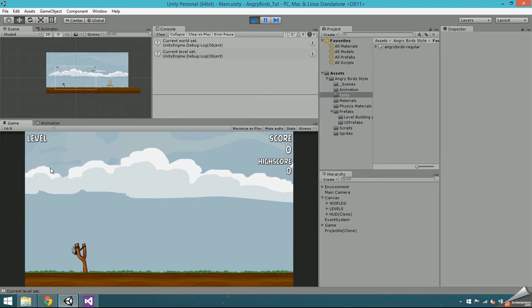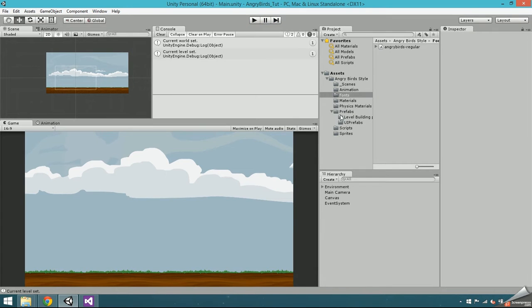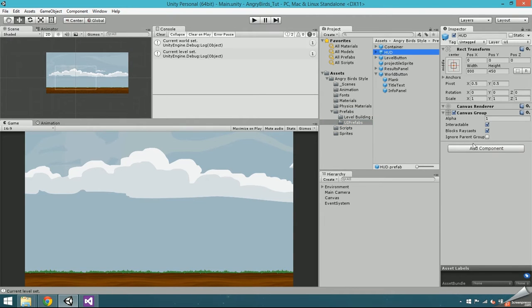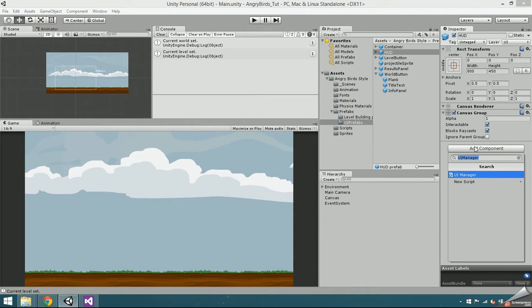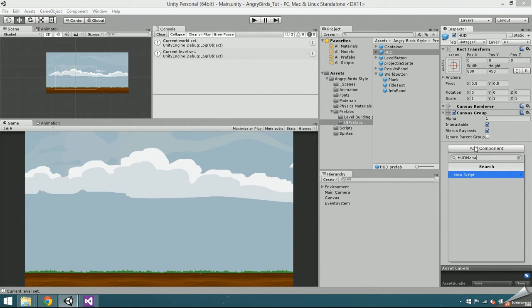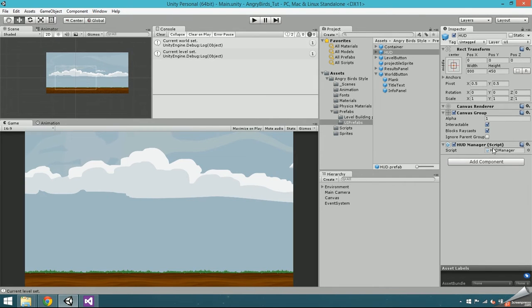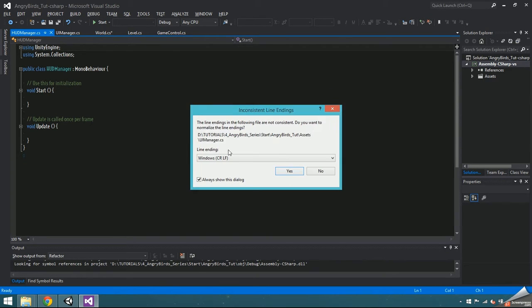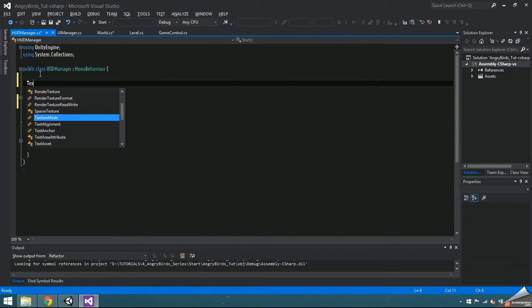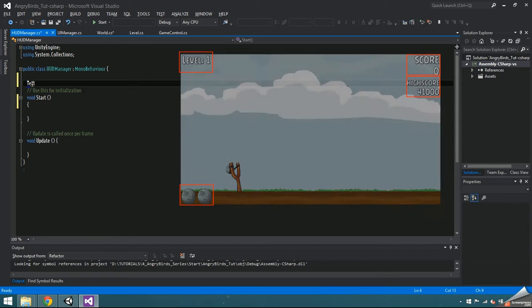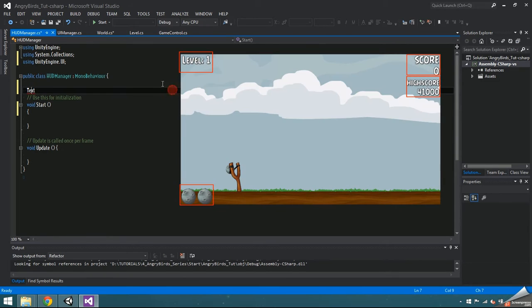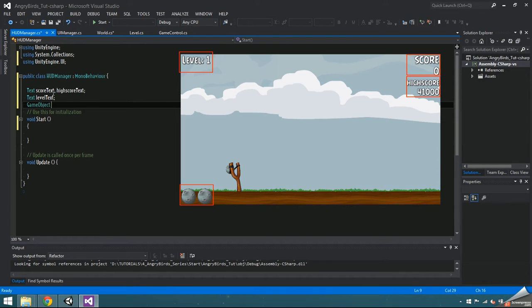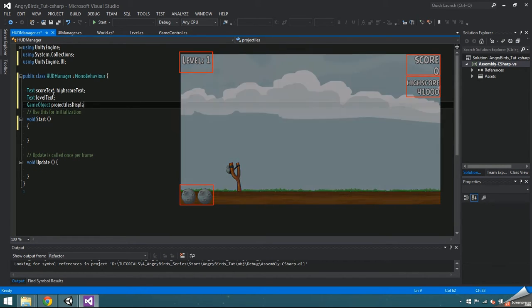We updated world buttons and level buttons from inside the UI manager, but we're going to make a separate function for HUD and results. Find HUD in UI prefabs, add component and type in HUD manager to create a new script. Then open it up and create text score text and high score text. Make sure to right click text and resolve the error as always. Make another text named level text and game object named projectiles display.